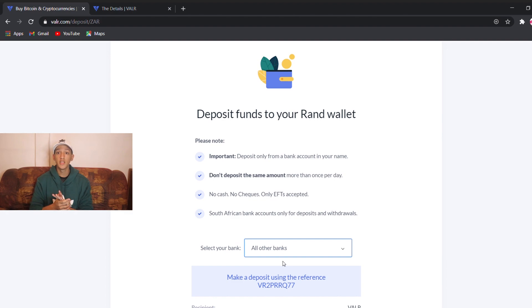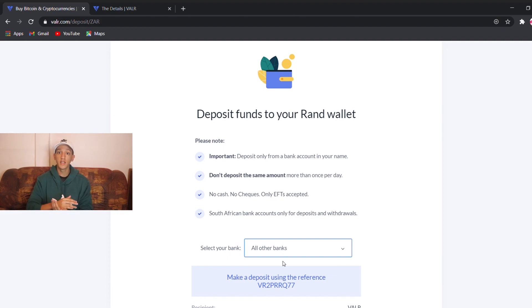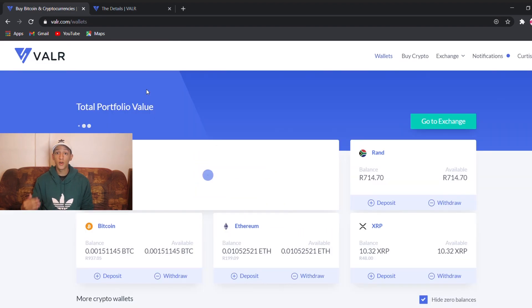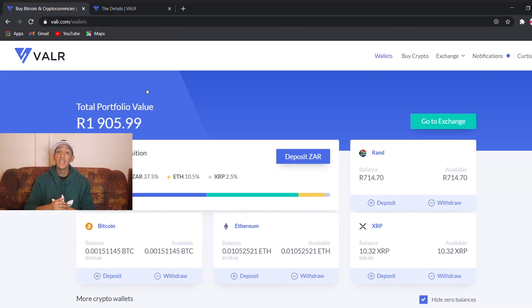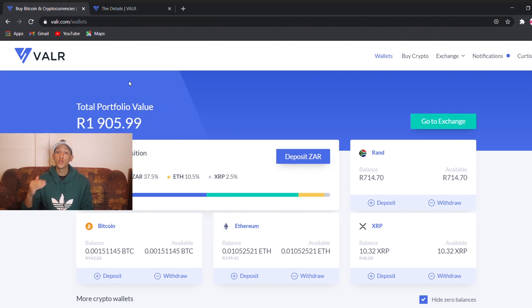If you have Standard Bank it should be instantaneous, but if you're with another bank it should take about two days. If you're doing it over the weekend, expect it on Monday. So that's how to deposit. Once you have money in your Vala account, it should be displayed at the top depending on how much you deposited.